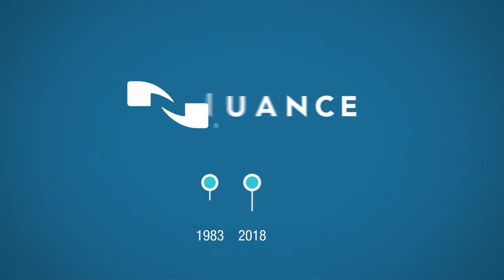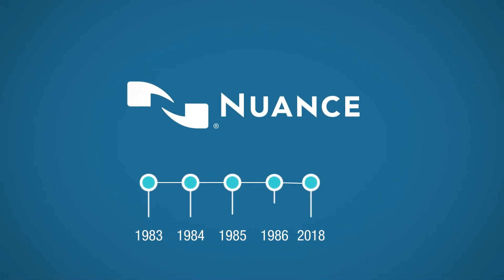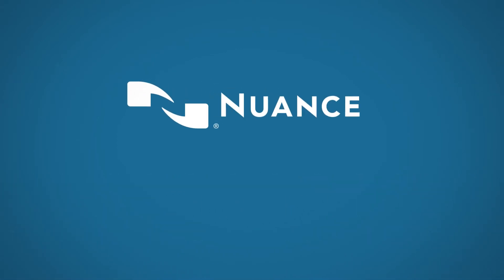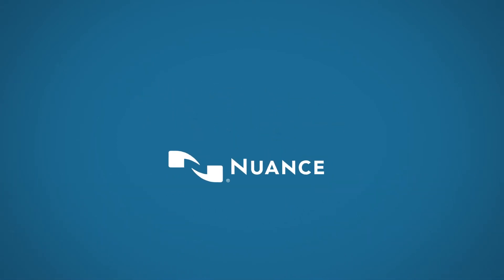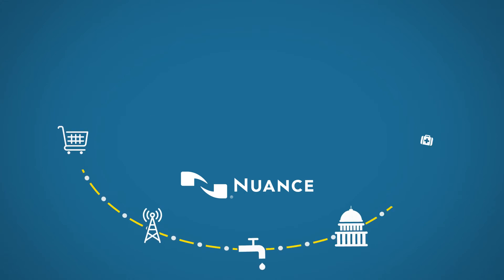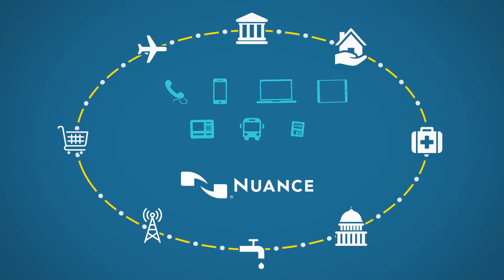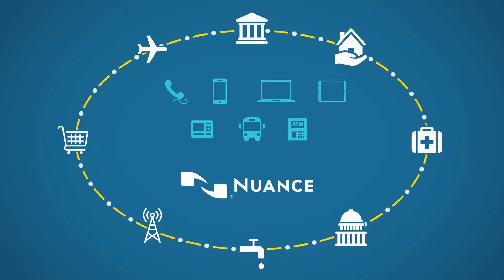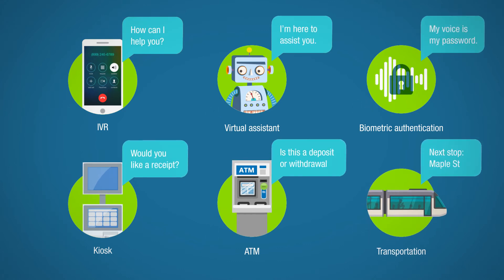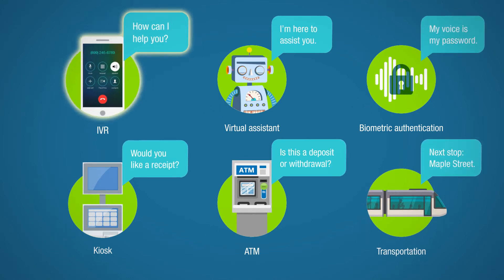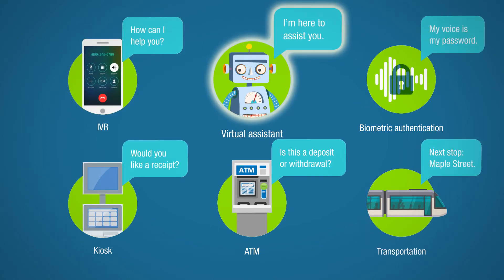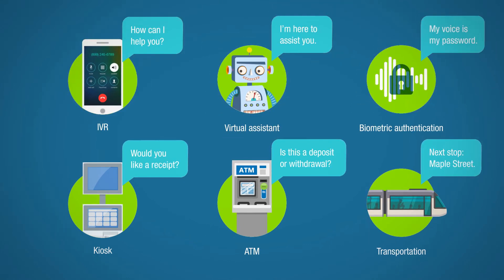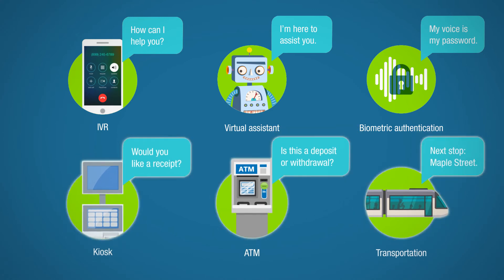Backed by over 25 years of experience, Nuance has applied innovative thinking and best practices to thousands of successful deployments that use the power of speech to drive modern IVR, virtual assistant, biometric authentication, and more.